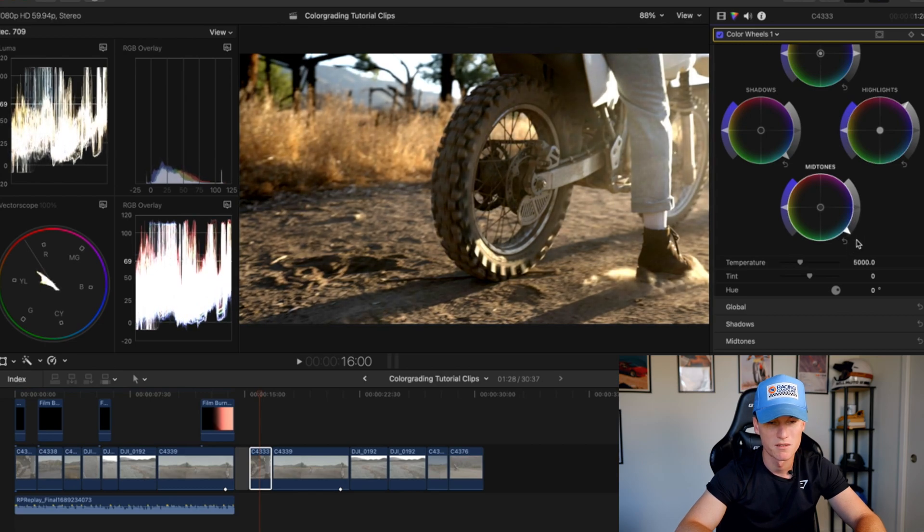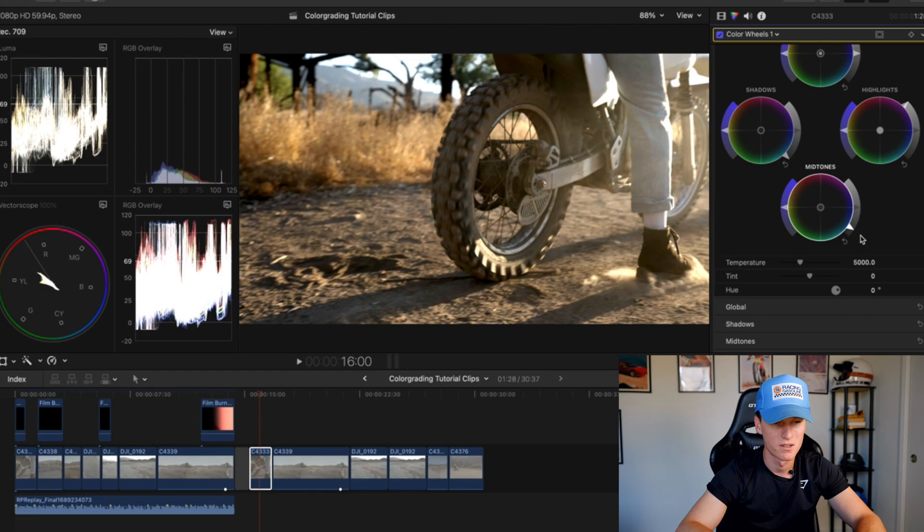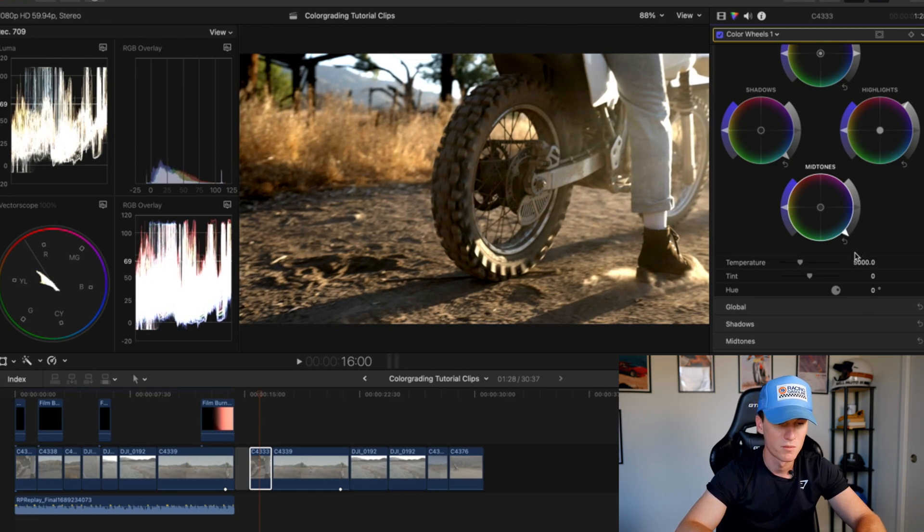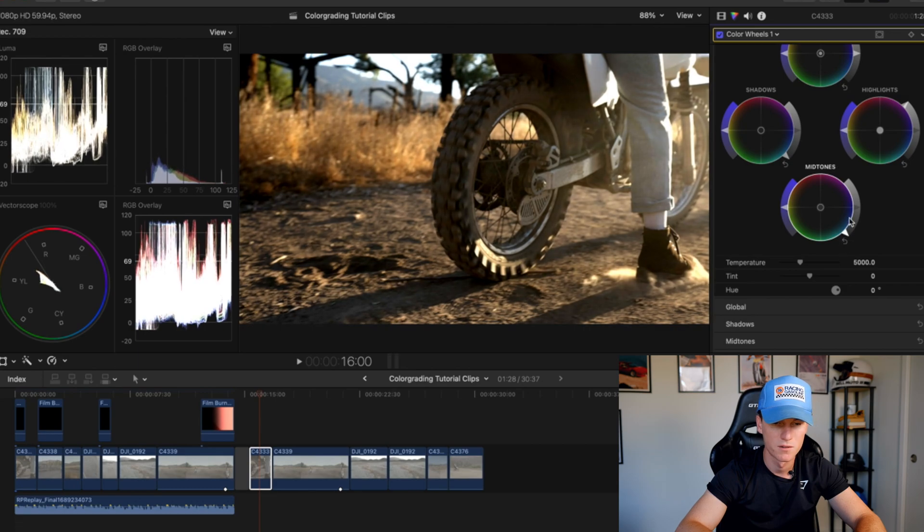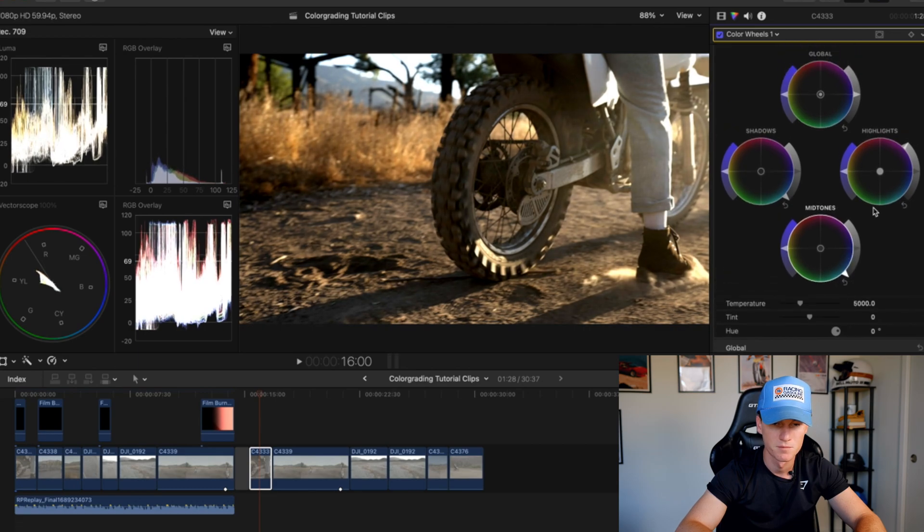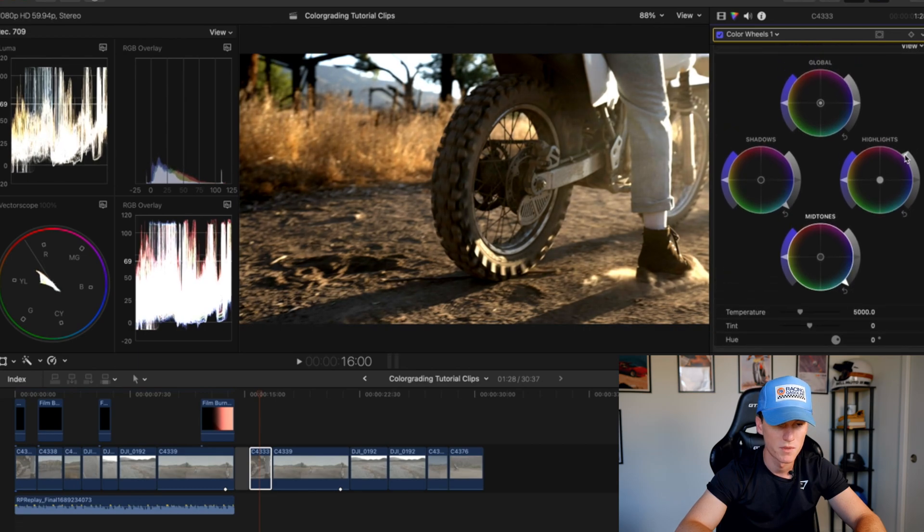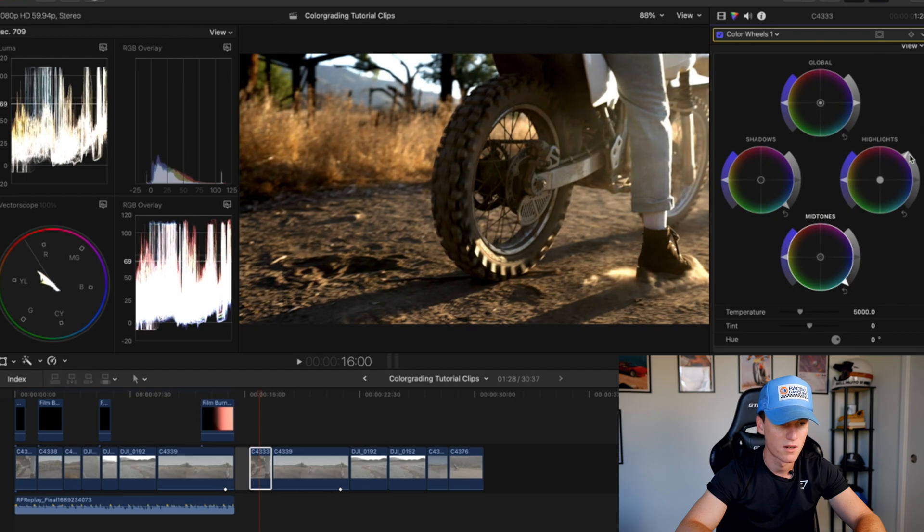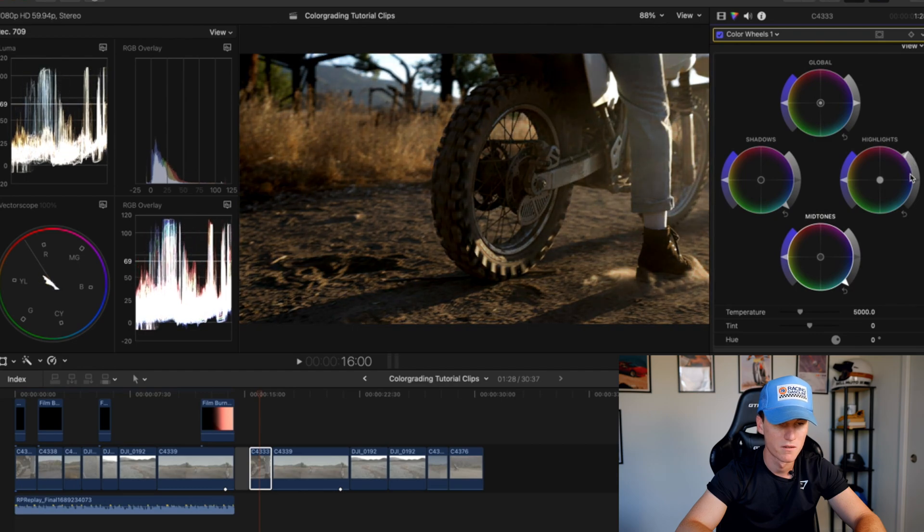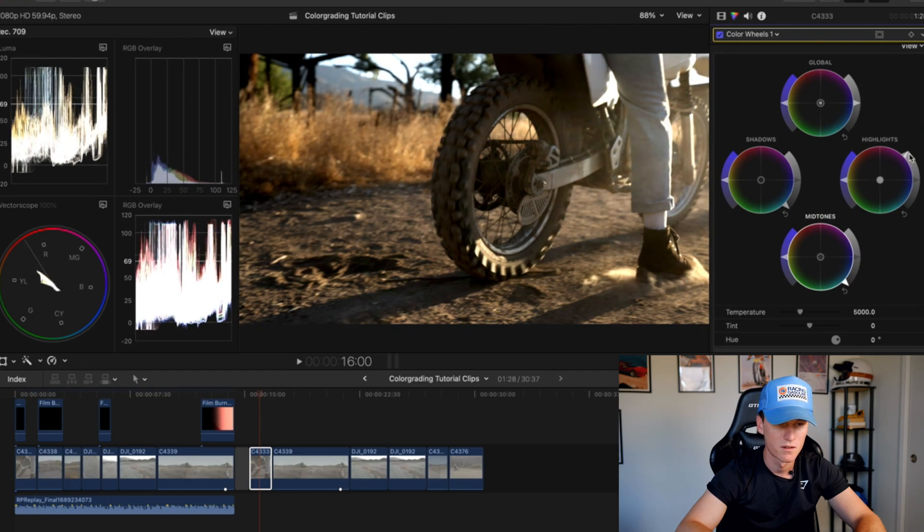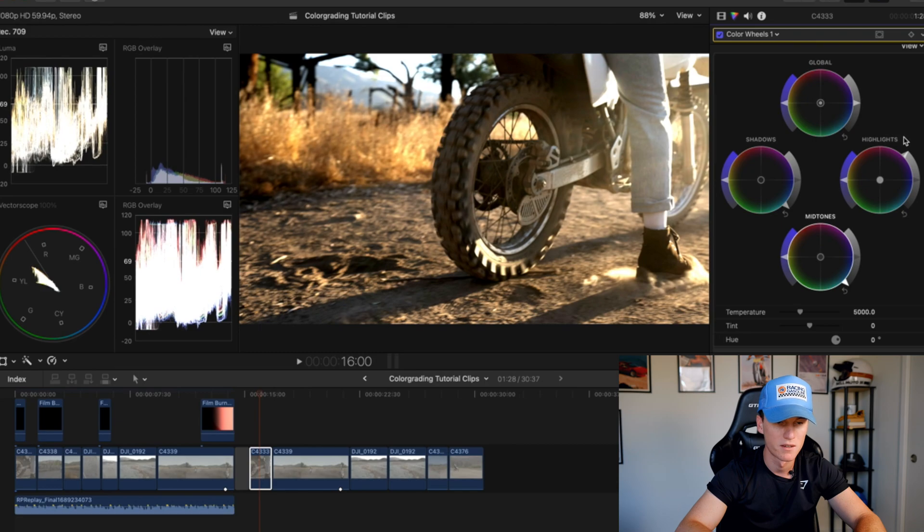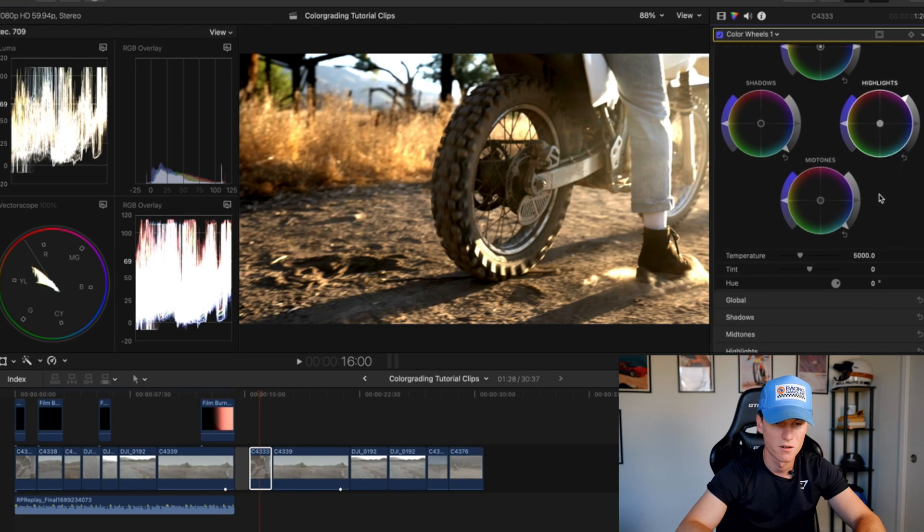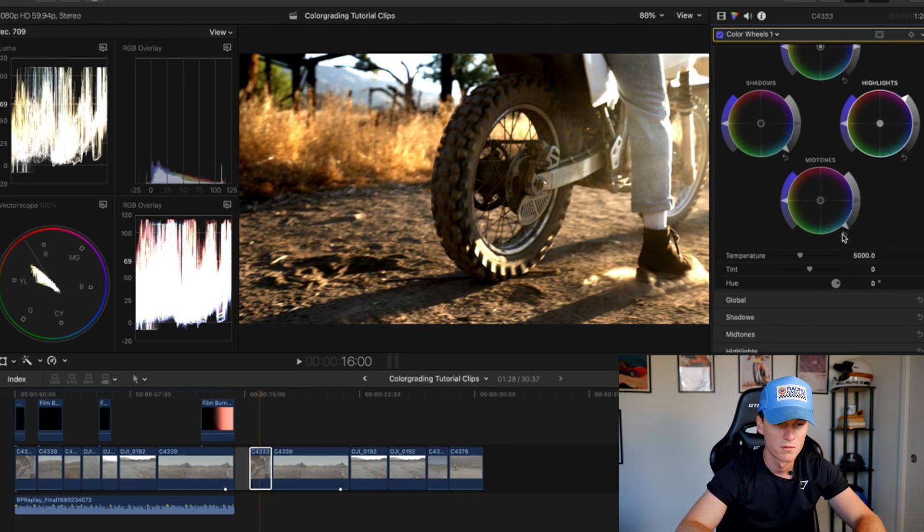Now I'm going to come to my midtones. I'm going to pull these down. I typically like to use a more darker, moodier look to my footage, so I'll usually make the midtones a little bit lower. That's kind of a nice little feel for me there.